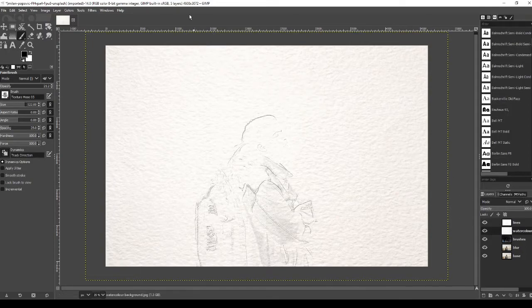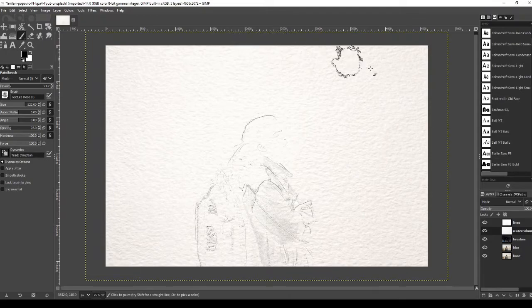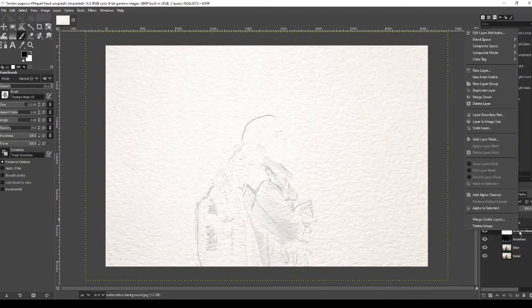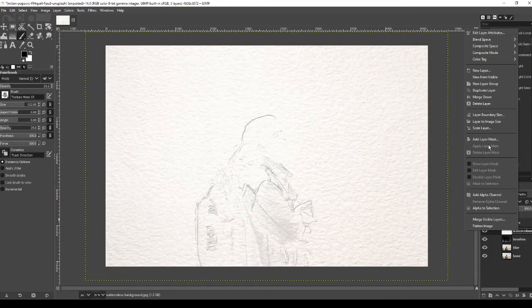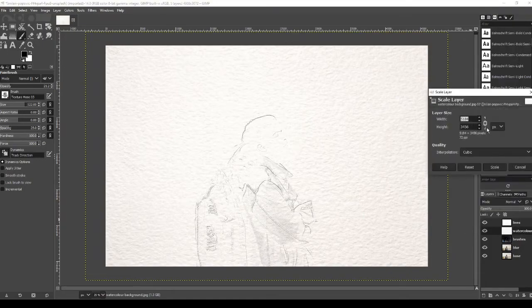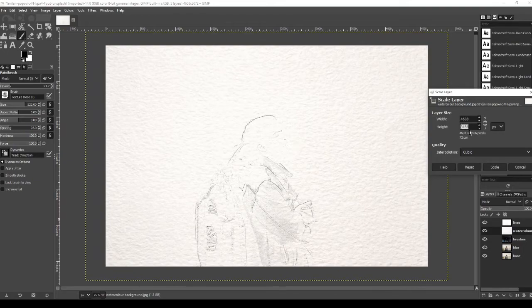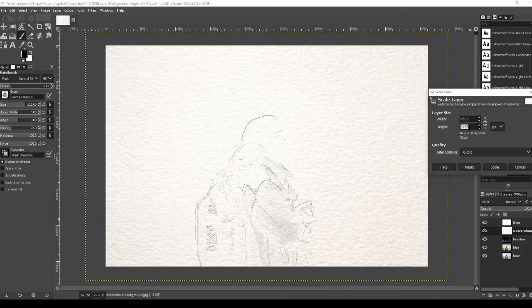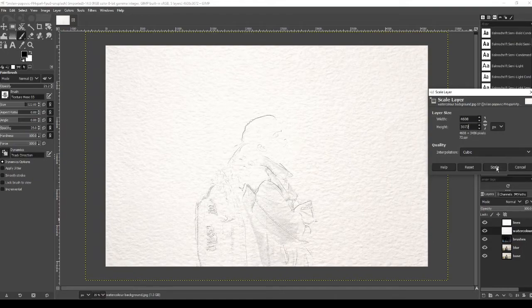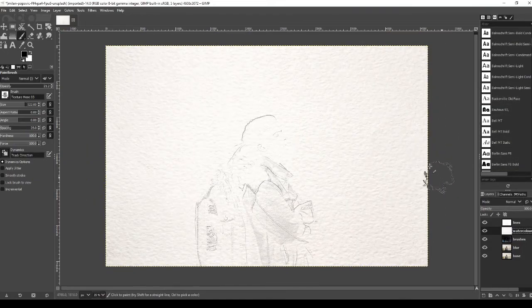So we can see our image is 4608 by 3072 pixels. If you click into the watercolor background, right click on it, and then go to scale layer. Make sure this is not linked, so click that so it unlinks. And top one we're just going to type in 4608, and the bottom layer we're just going to type in 3072. Obviously with yours it will be a different size, so just do it in whatever size your image is. Once done press scale and now it will be exactly the same size.